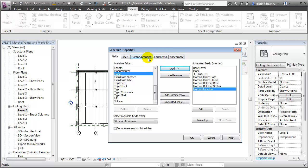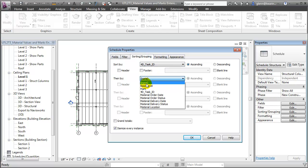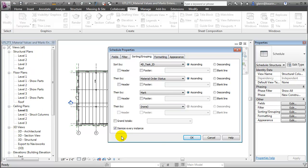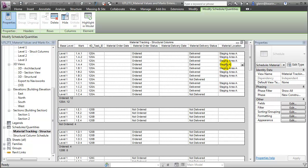Let's do a little sorting and grouping to organize the schedule — first by 4D Task ID, then by Order Status, and finally by the Mark of each individual column. We'll put a footer at the bottom of each group reporting the Title and Count, as well as a blank line to make the Schedule easier to read. When we say OK, the Schedule opens, and in this convenient grid view we can review, enter, or track any of the values very quickly. For example, if Structural Column 1A4 is delivered, we can change the value right here and enter where it's stored, maybe in Staging Area B. Schedule Views allow us to review, edit, and update parameter values so we can manage our materials efficiently.